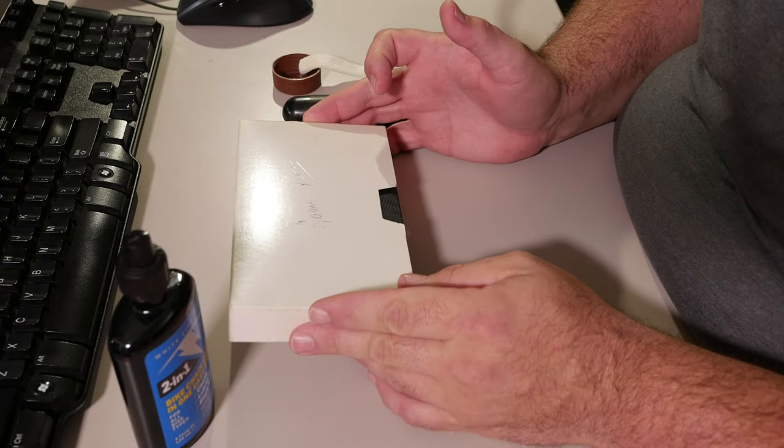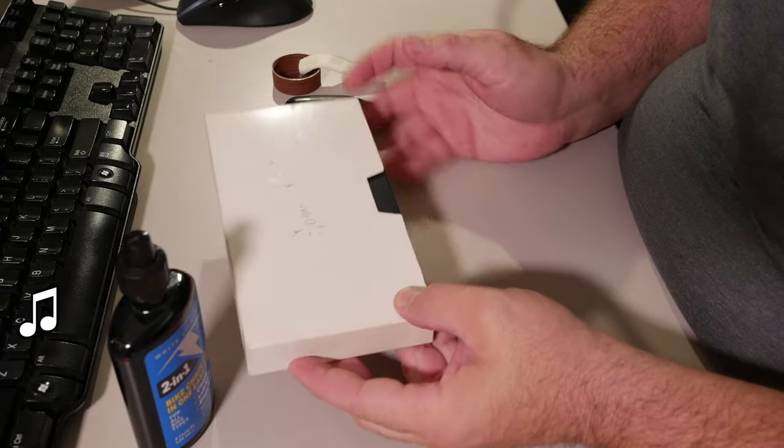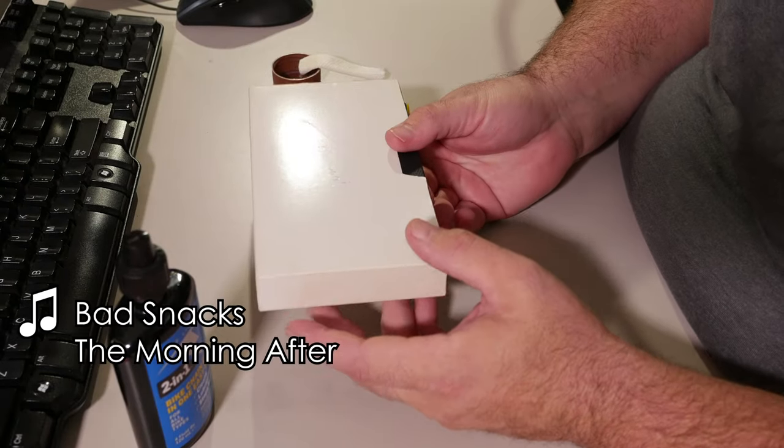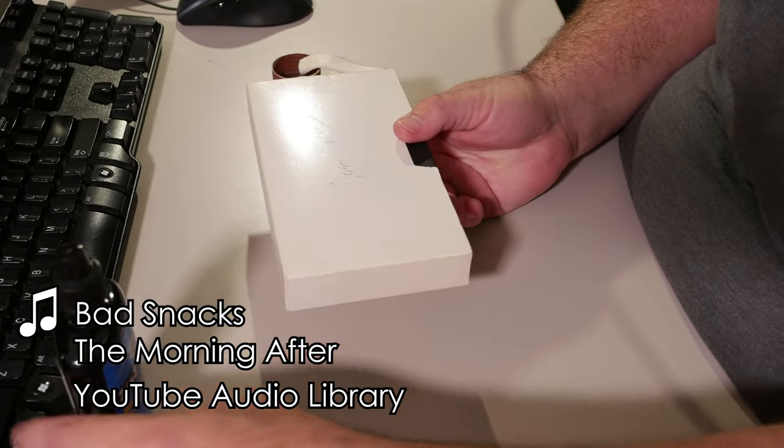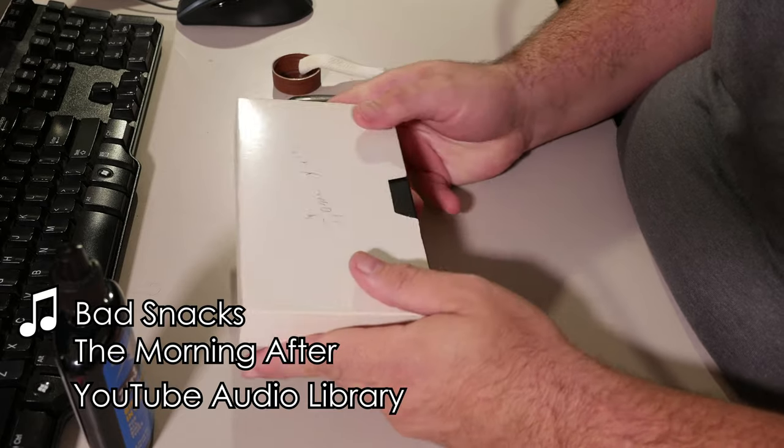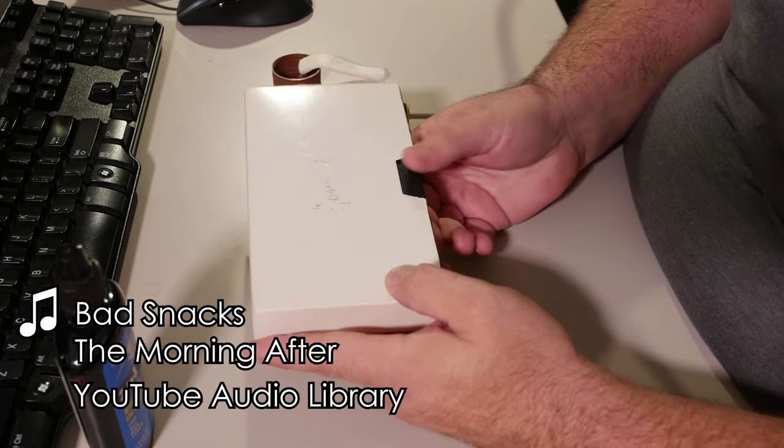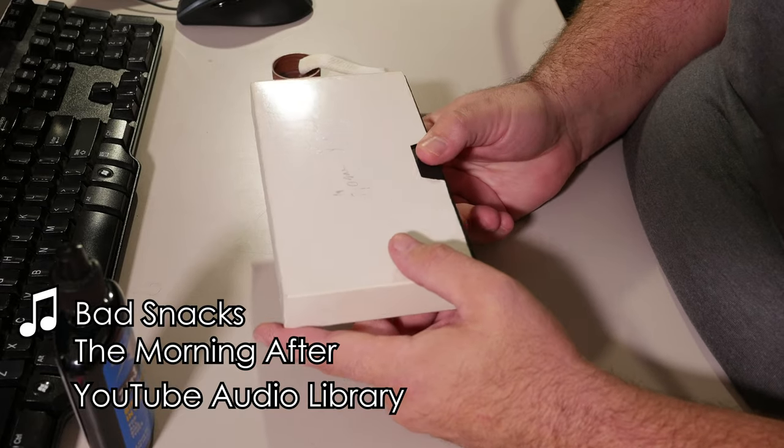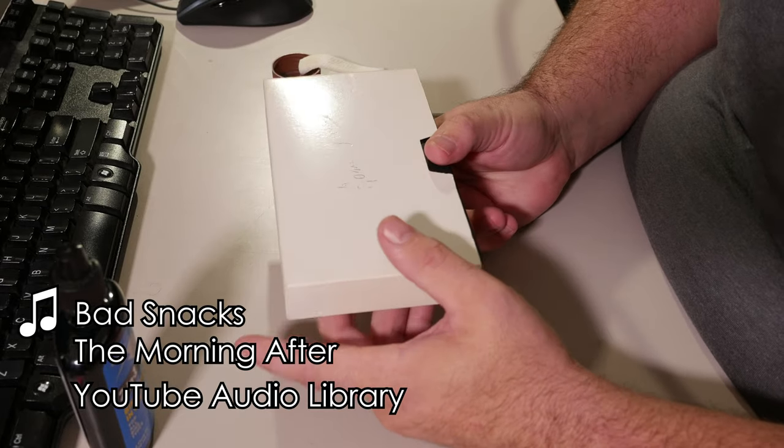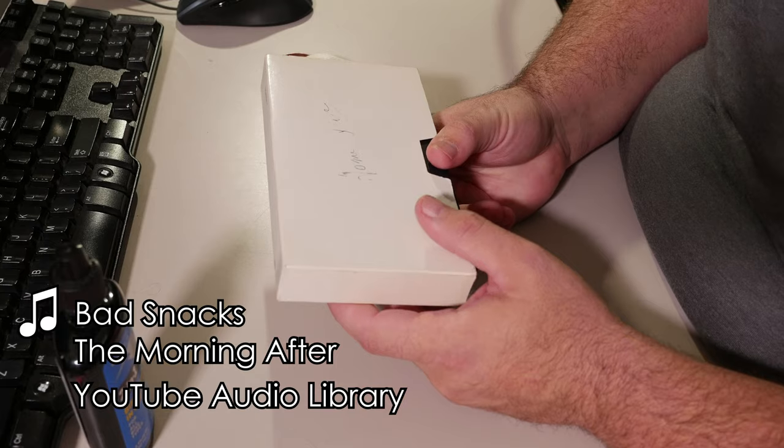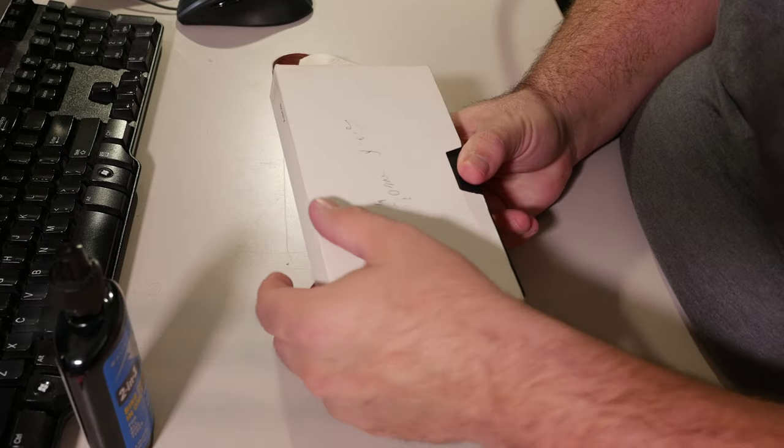This is a quick lesson on how to lubricate a VHS cassette so that you can play it back without it sticking and stopping and ejecting.